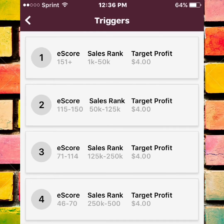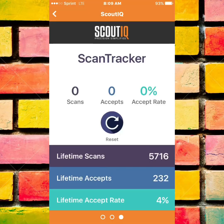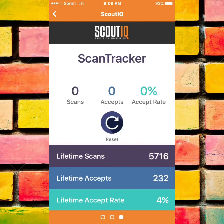Triggers are simply a way of scanning thousands of books and weeding out the bad from the good. And this is ScanTracker — another exclusive feature on Scout IQ and definitely one of my personal favorites. It allows you to keep track of how many books you've scanned, how many accepts, and what the accepted percentage rate was for any session. It's a really useful tool that allows you to gauge your efficiency, let you know how good a source is, and really just to try to beat your high score.